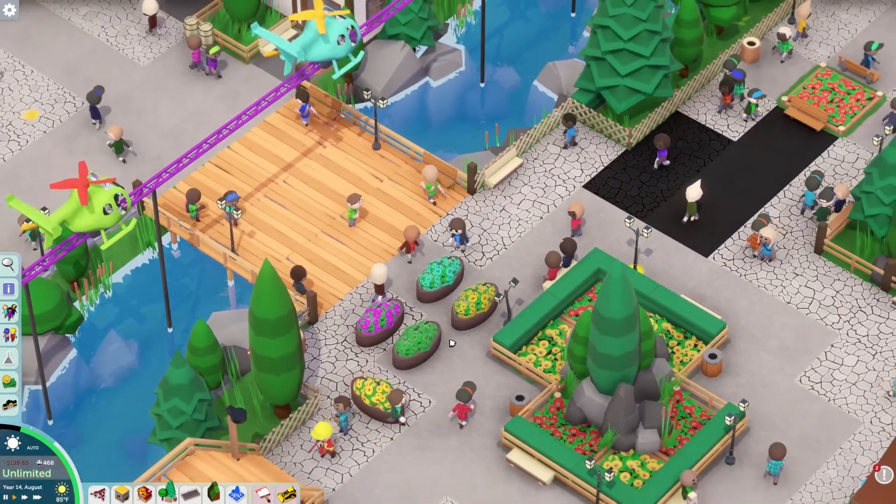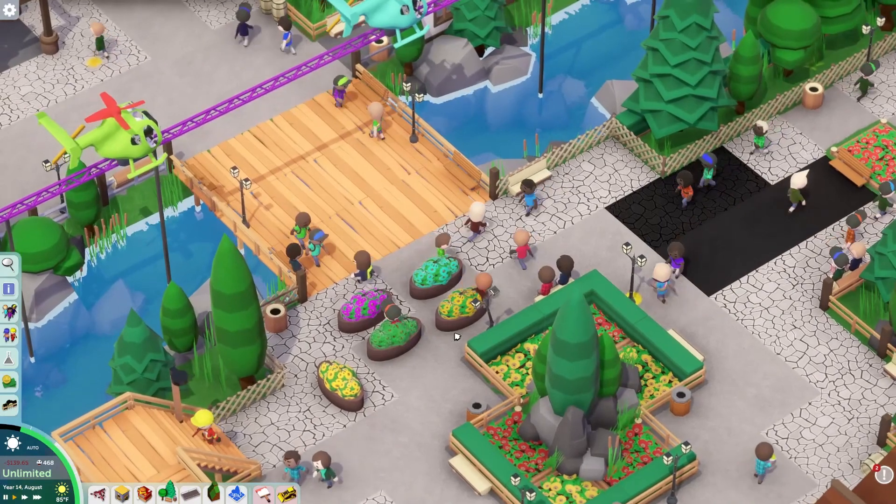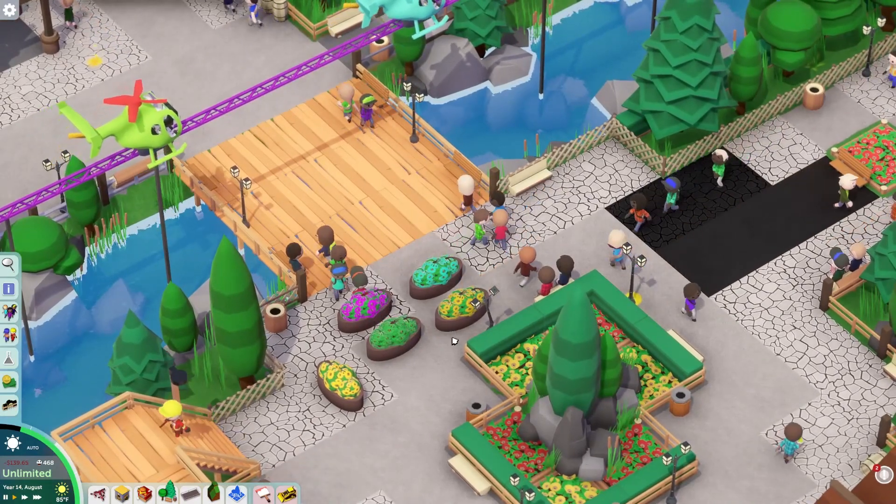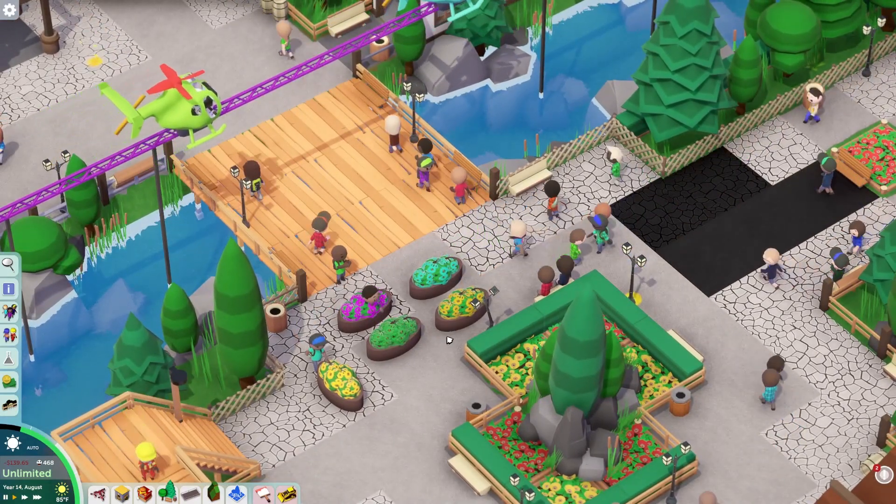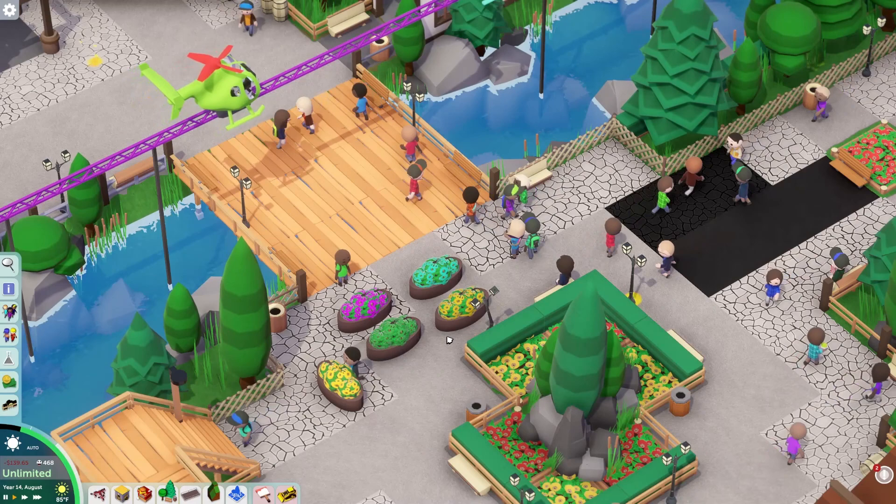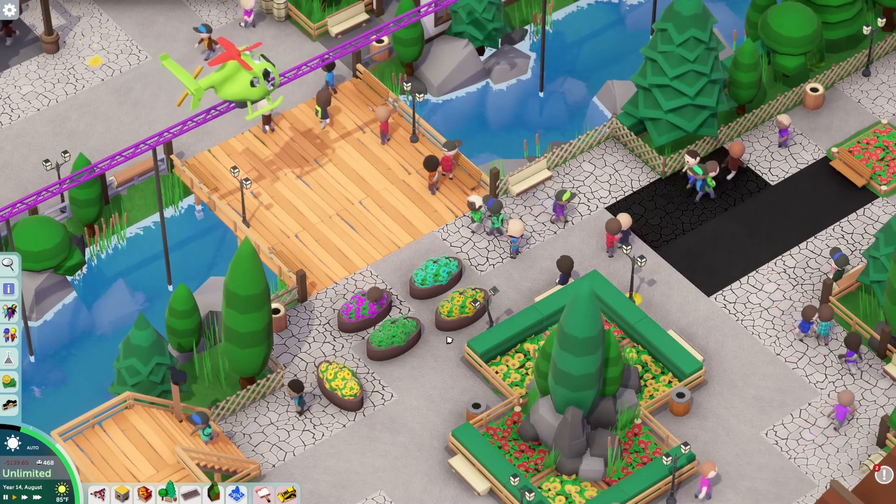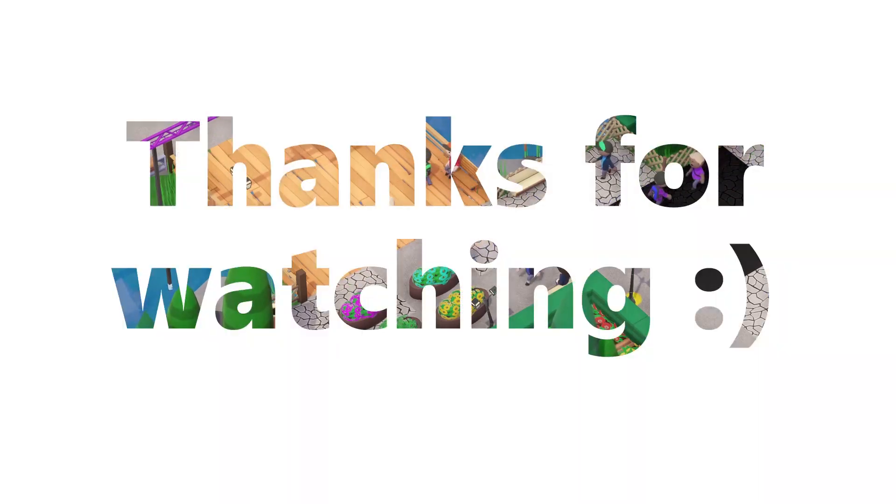Nice job everyone. Come here next time for a tutorial on making a custom flat ride. Thanks for watching, have a great day.